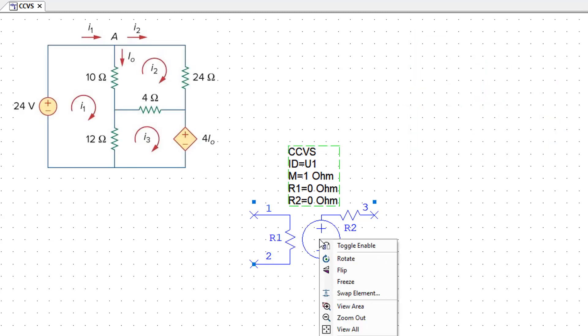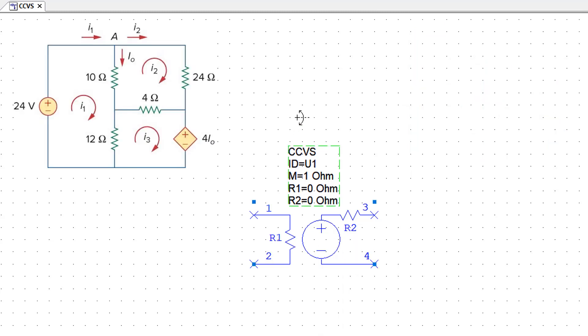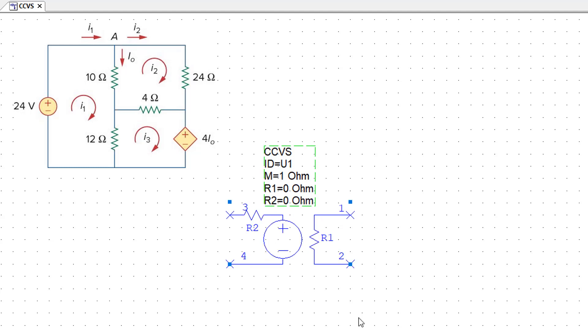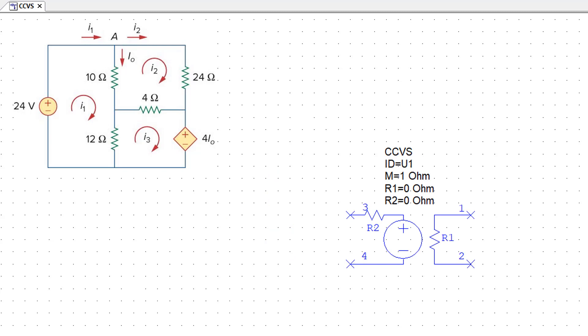First, I'll right click on the element, select flip, and draw the axis about which I want to flip the element. Next I will connect all the circuit elements shown in the figure to the upper of this current control voltage source.